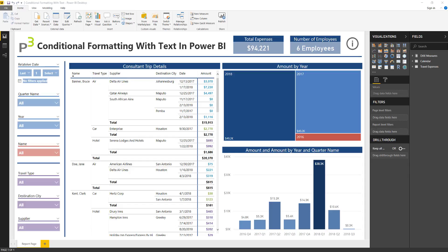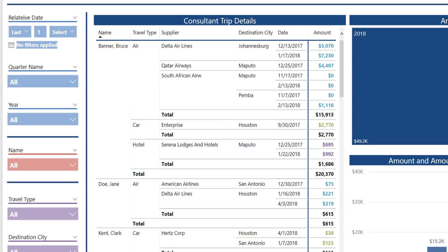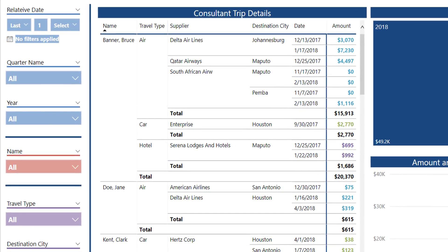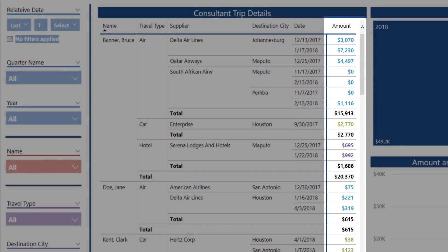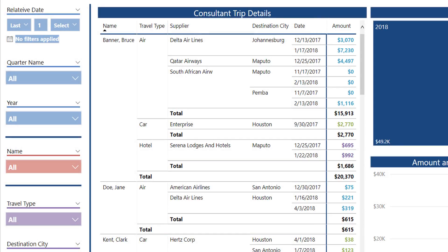Now if we look at the report in front of us, and specifically we look at that matrix table that's over here on the left, do you notice the color formatting that's being applied to the amounts? It's not a color scale or anything else — it's a clear call out of a specific color for a very specific number of rows. And if we dig into it a little bit, we'll notice they're being colored based off of the travel type.